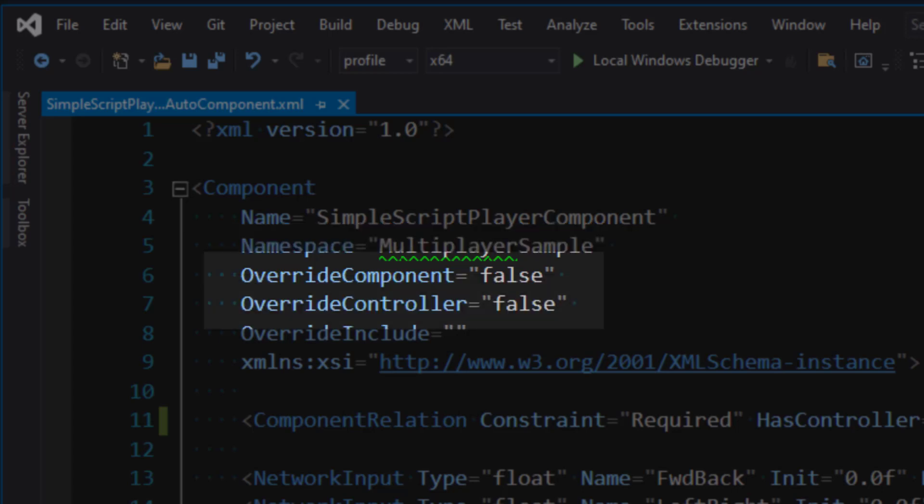Override component and override controller are both set to false in our case, because we're only going to be scripting. And these overrides are only needed if you're going to extend functionality through code, C++.